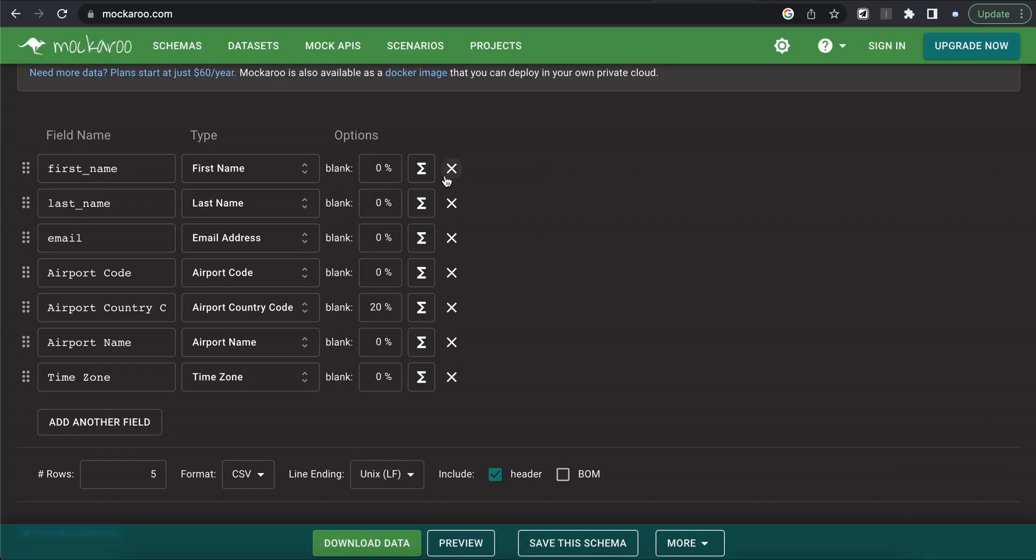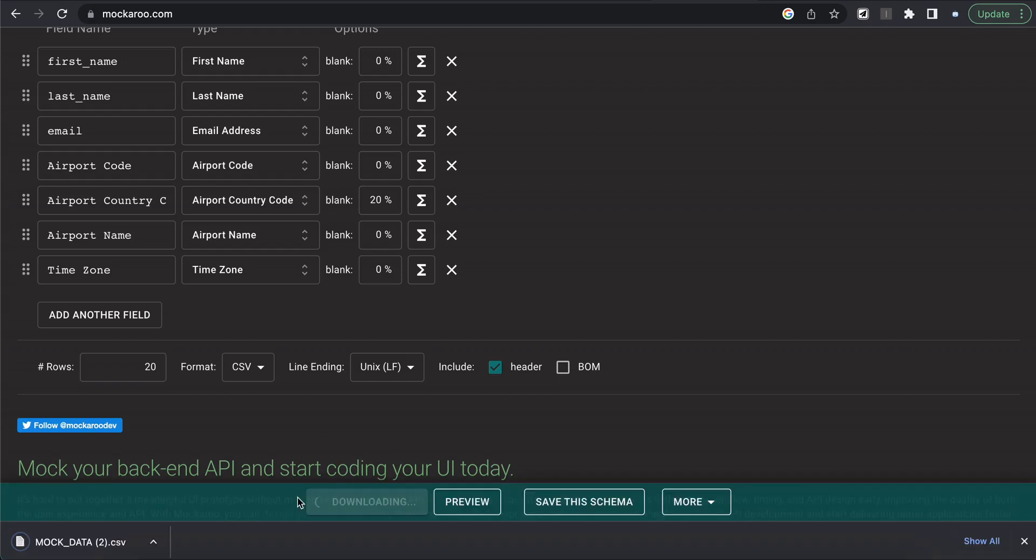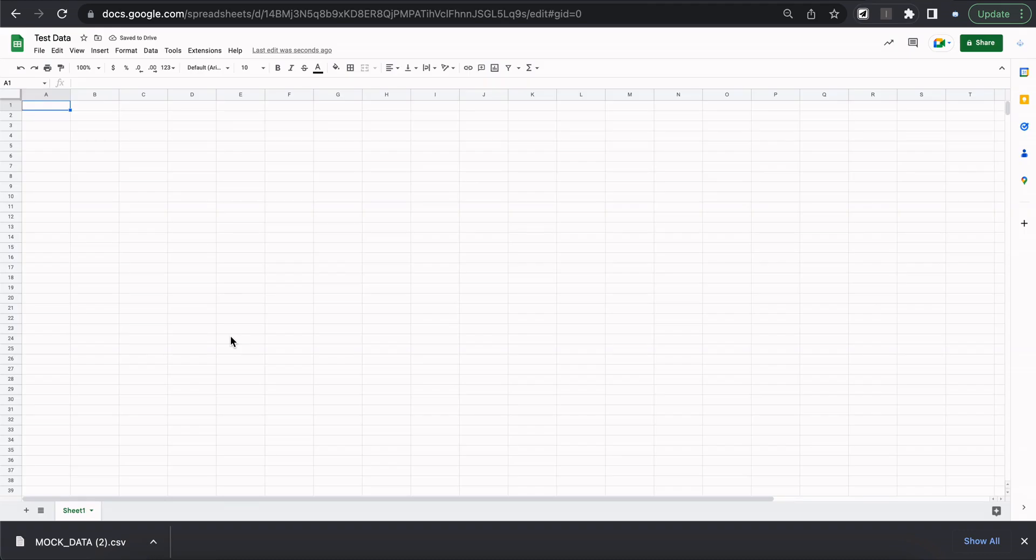Now that we have all the fields that we want to test this automation, let's look at the number of rows that we want to utilize. So for this example, let's say that we want to generate a decent amount of data. Let's go ahead and do 20 rows. Next, I am going to download the data, and it has created a CSV for me. Let's put the CSV into a Google sheet and see what it looks like.